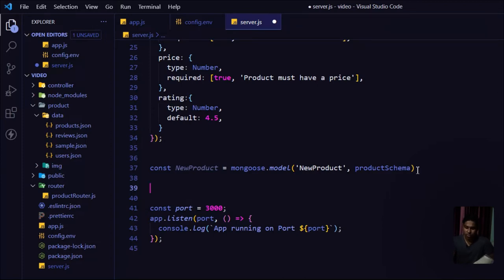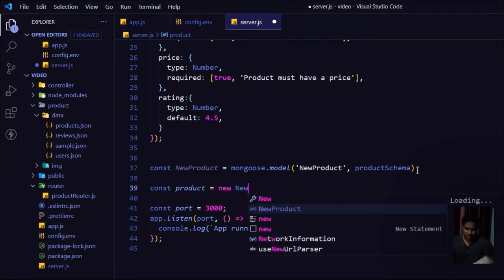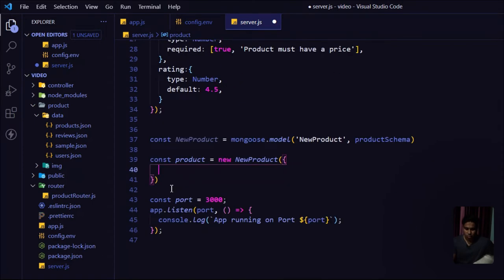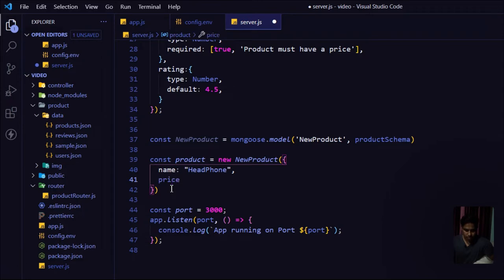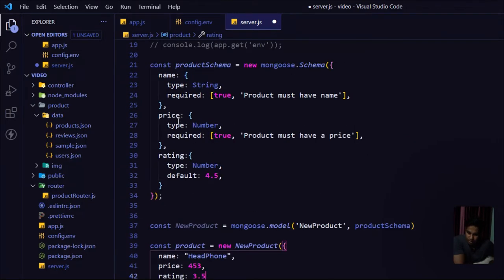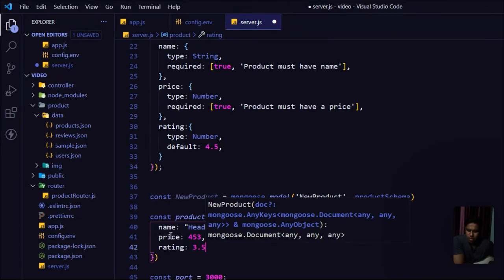The first thing is `name: 'Headphone'`, the second is `price: 455`, and the third is `rating: 3.5`. Order doesn't matter in mongoose schema models — you just have to follow the general convention. Then I'll call `product.save()` to save this data, which returns a promise. I'll use `.then()` to log the data, and `.catch()` to log any error with a message 'Something went wrong'.